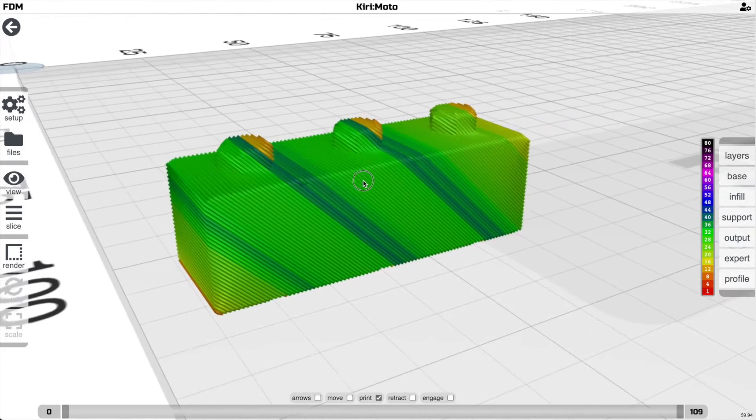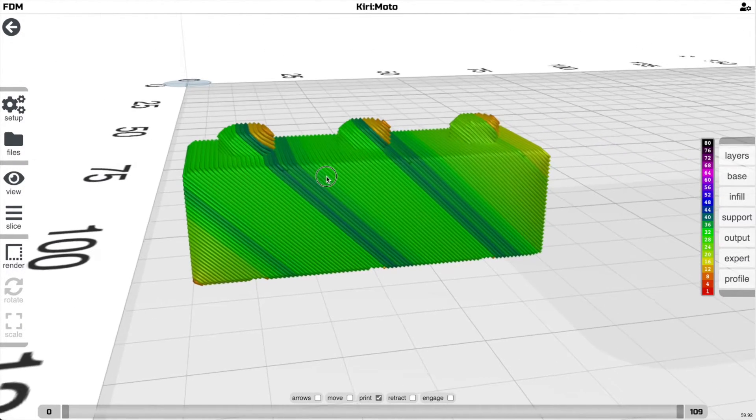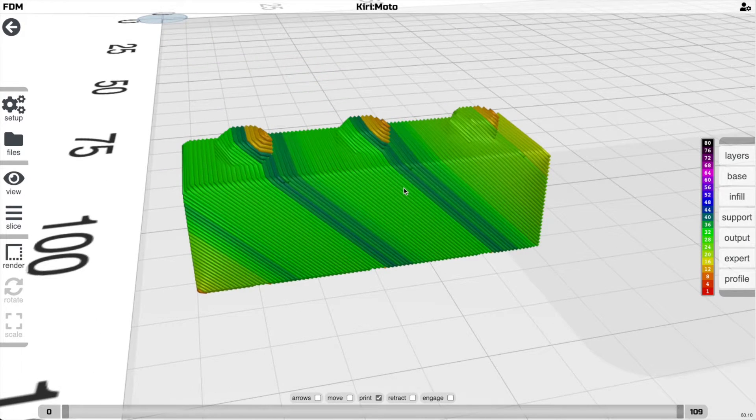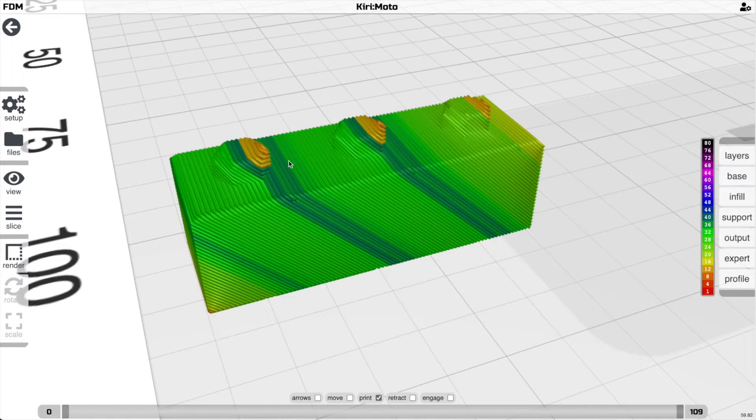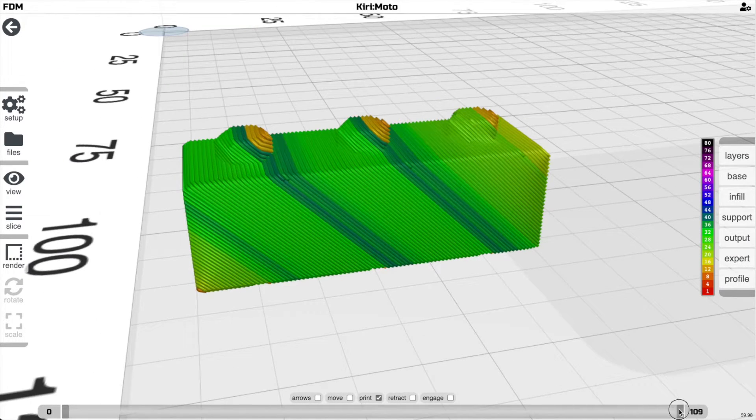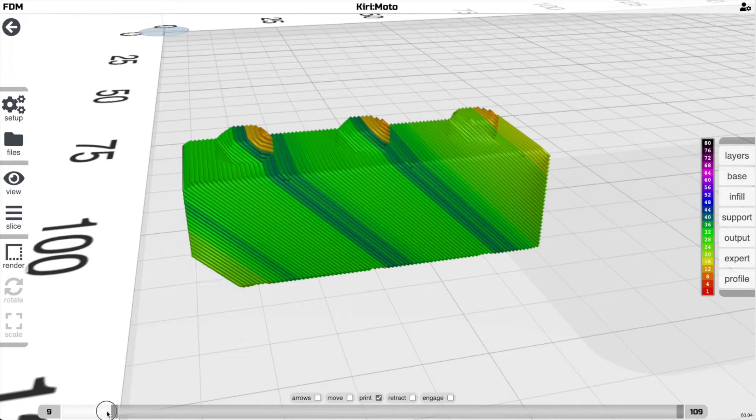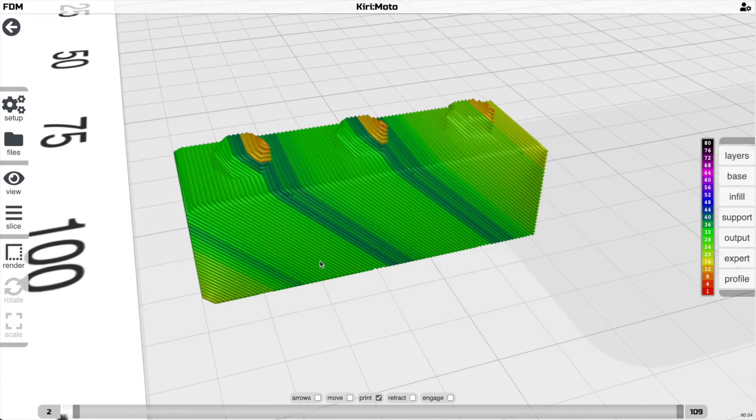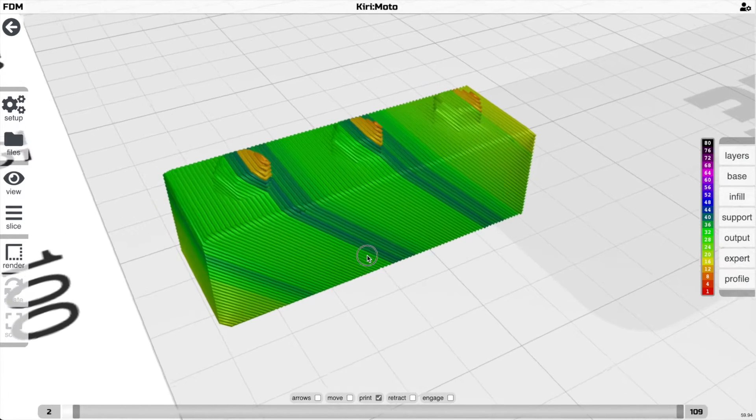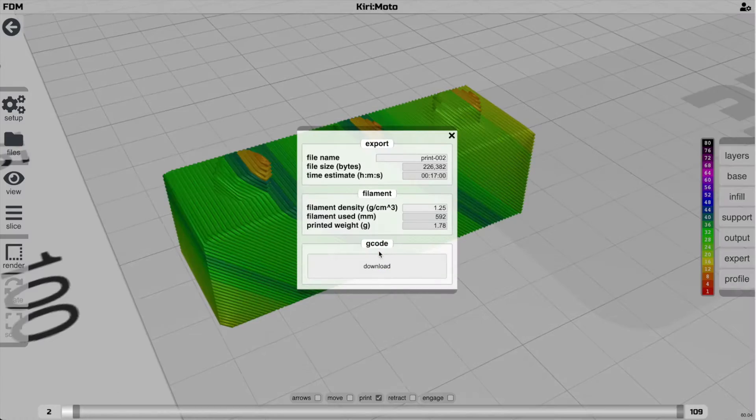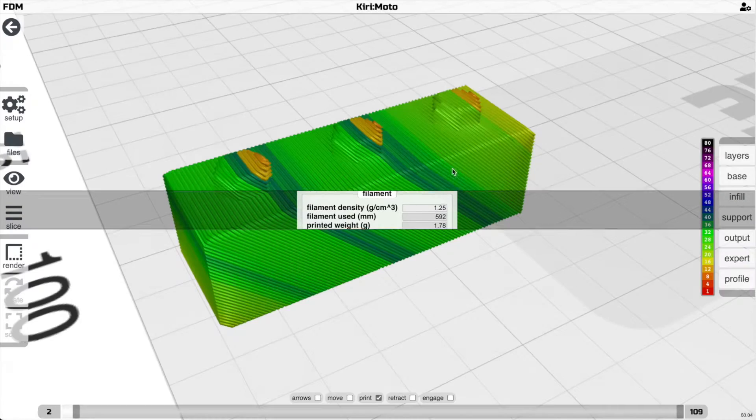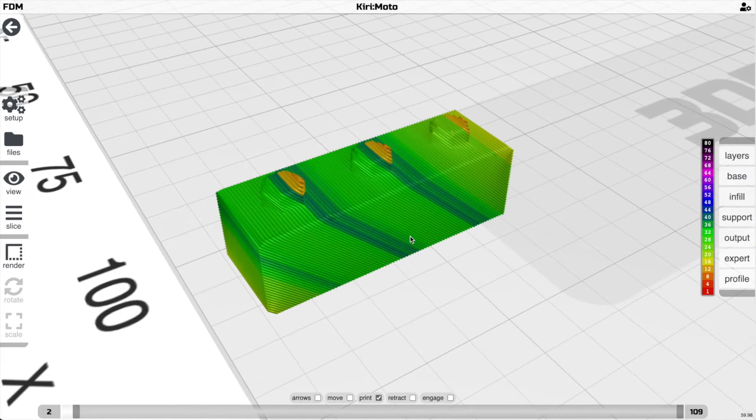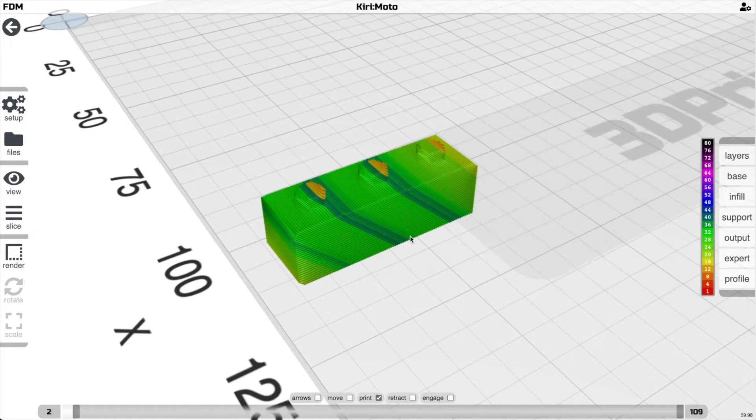So with that, you're just going to export your G-code, download it, and put it on the printer, and I'm going to show you what this looks like when it comes out.